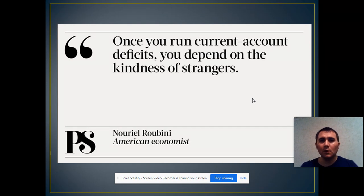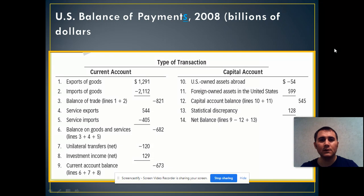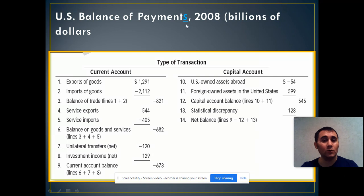Okay, you are done with reading. I think many of you remember this table which we call the balance of payments — it's the balance of payments of the United States for 2008. You need to be very careful about this form of the balance of payments. You can see the current account and capital account of the United States.